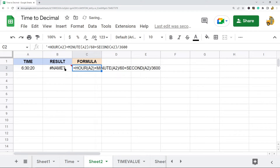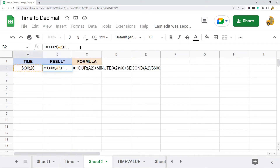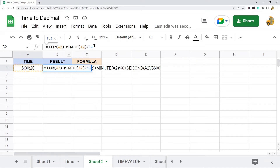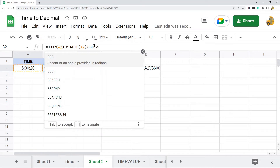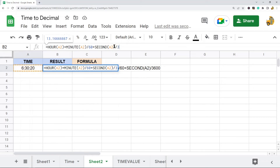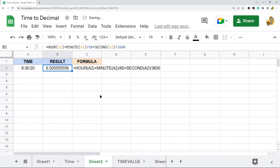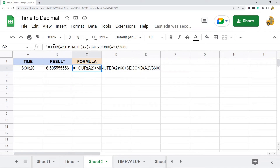Let's take a look at how this looks. The formula is HOUR of the time, plus MINUTE divided by 60, plus SECOND divided by 3600. You can see that 6 hours, 30 minutes, and 20 seconds is approximately 6.5055 hours. That is one way to convert a time to a decimal value by combining these three functions: HOUR + MINUTE/60 + SECOND/3600.